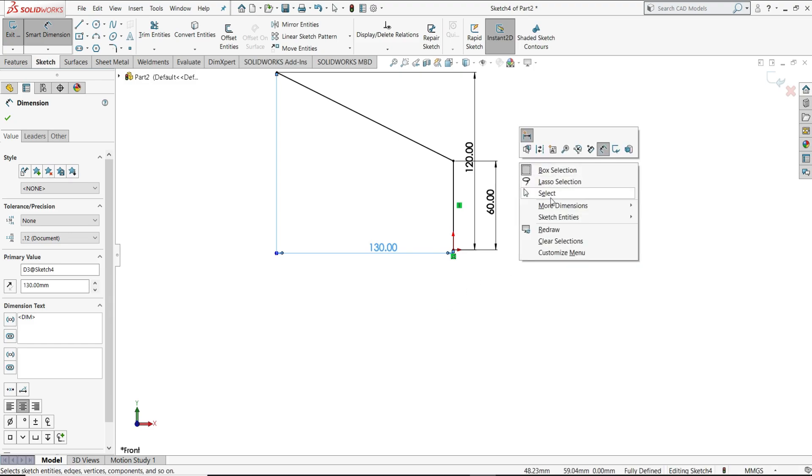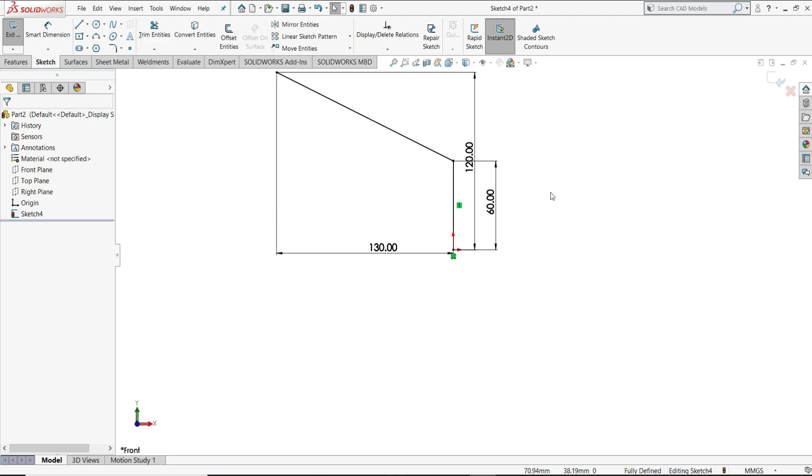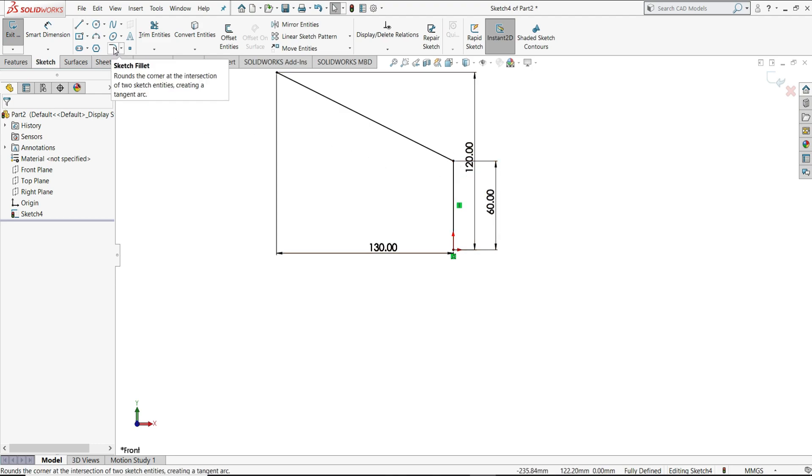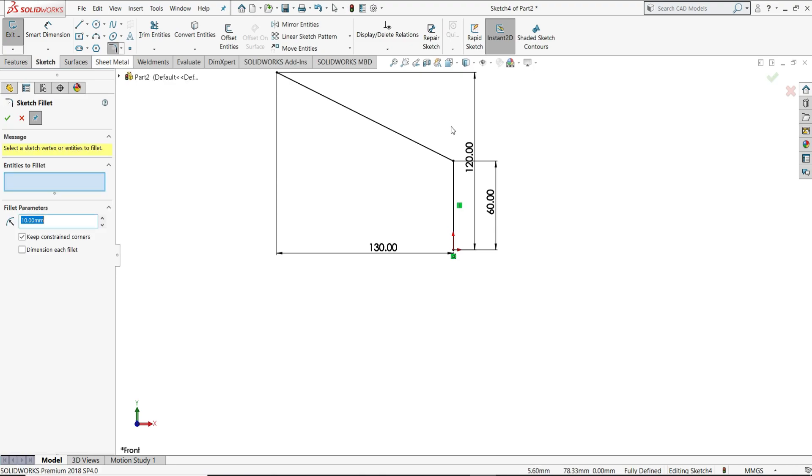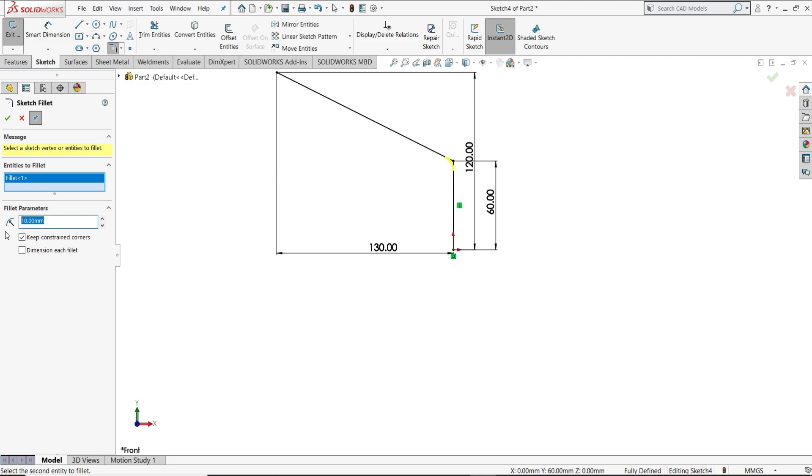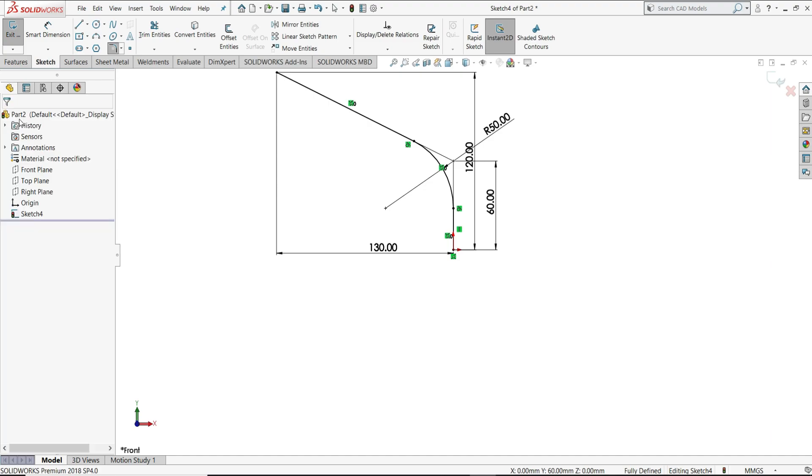Now right click and then select. Now we have to give here fillet, so I will just select fillet from here. Select this point and radius we will give 50 mm. Close it.